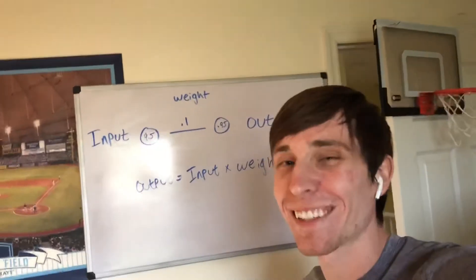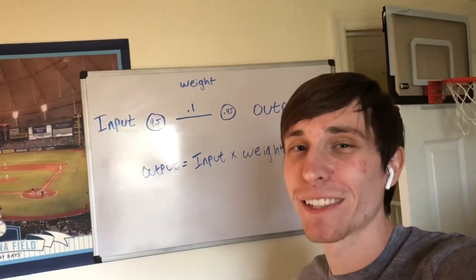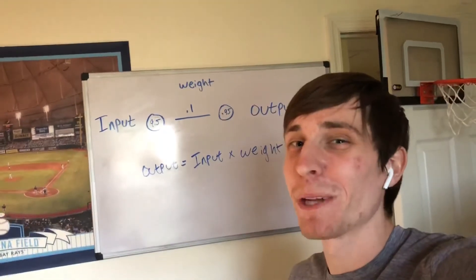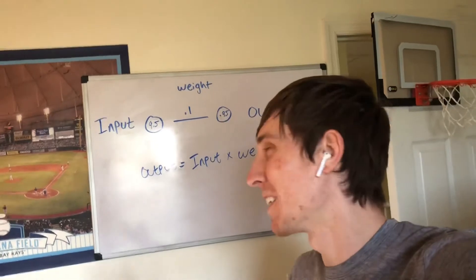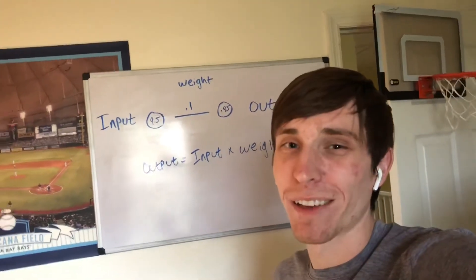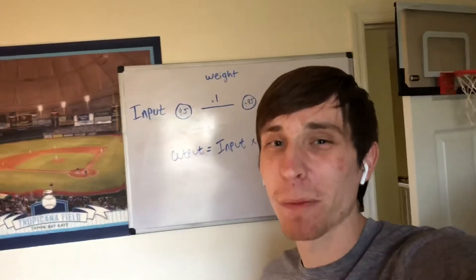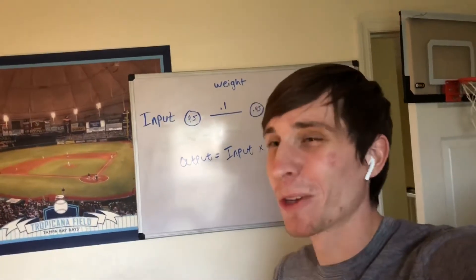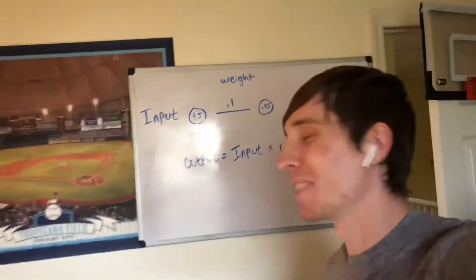Now this isn't a perfect example, obviously. The number of toes people have aren't going to directly correlate to their baseball performance, but this is the most simplest of examples.